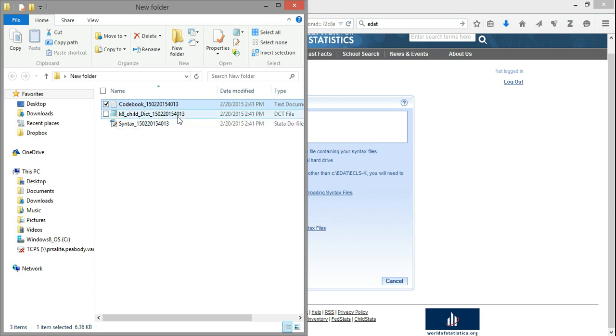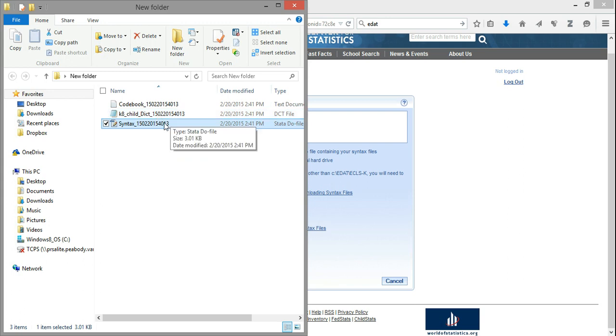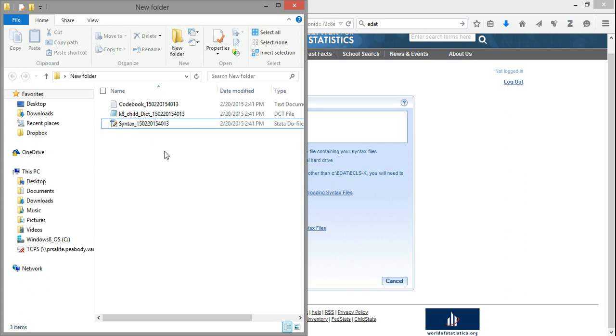Alright, the next two files are called a dictionary file and a syntax file. These are the files that will actually extract the variables that you want from the large dataset that you downloaded. So the idea here is to only keep the variables that you're interested in and be able to drop or get rid of the variables that are not pertinent to your study. Now, for the most part, you're not going to have to worry about the details of the syntax or dictionary file. But there are a few small changes that we'll need to make these files function for us.